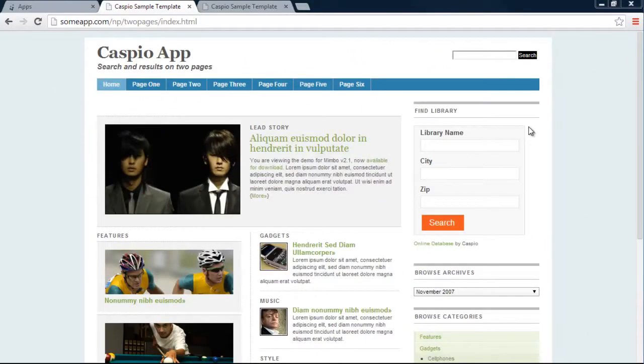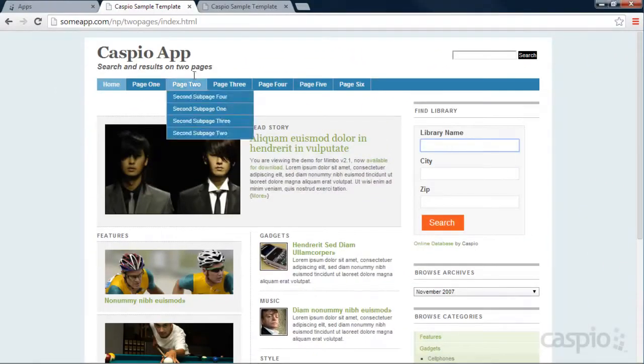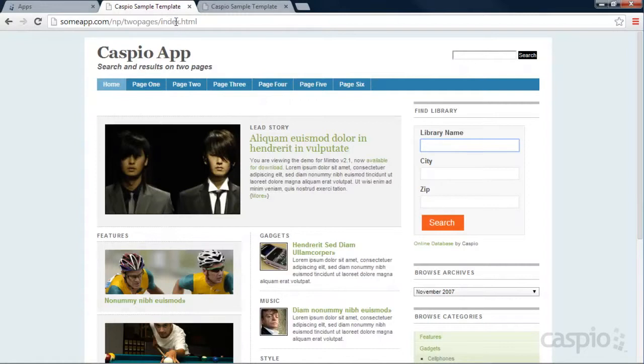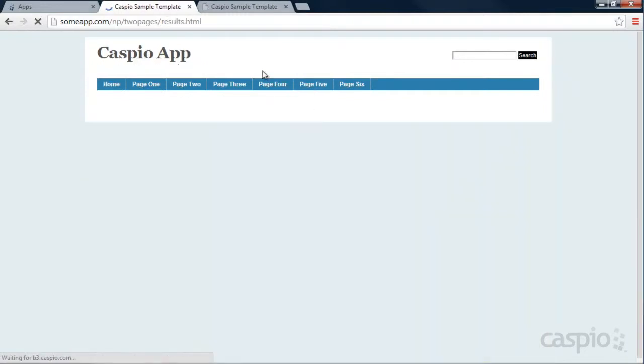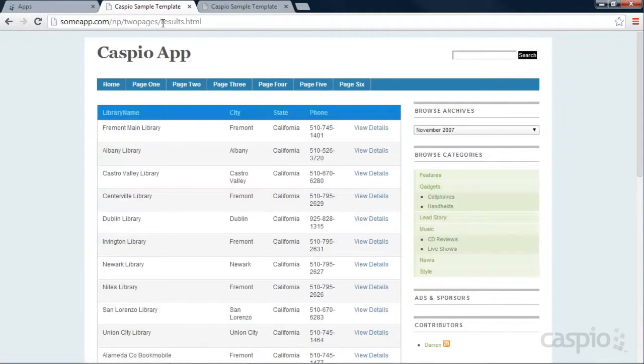So when you're done, what you're going to be able to do is have the search form on this website, index.html, or my home page. And when I click search, it's going to take me to results.html, which I have my results displayed in this part of the website.